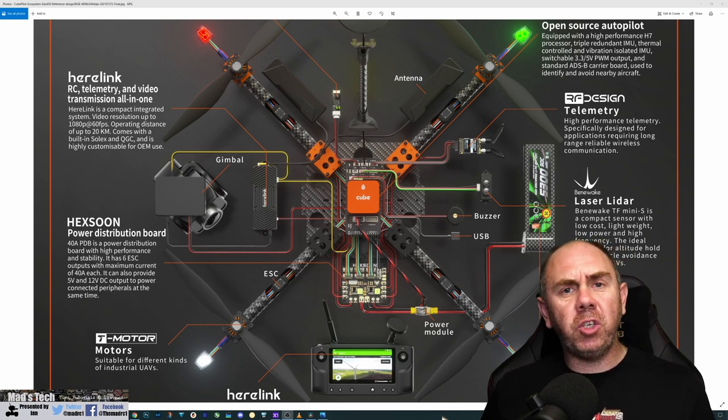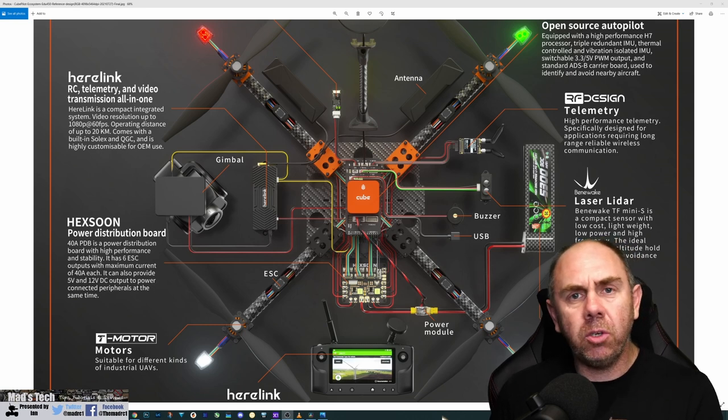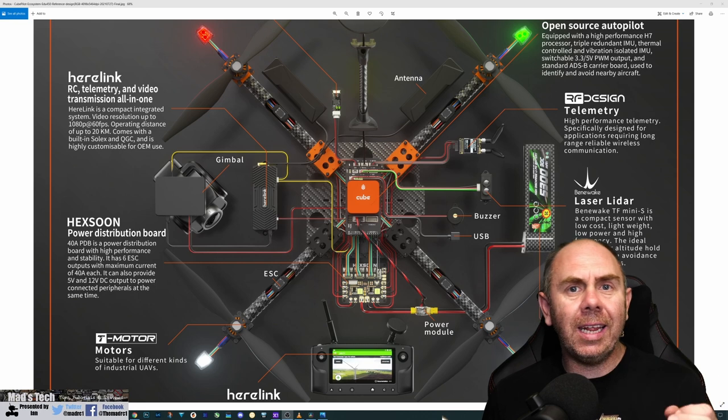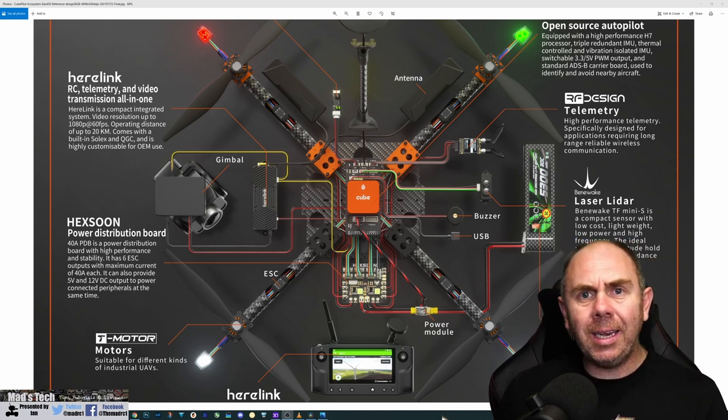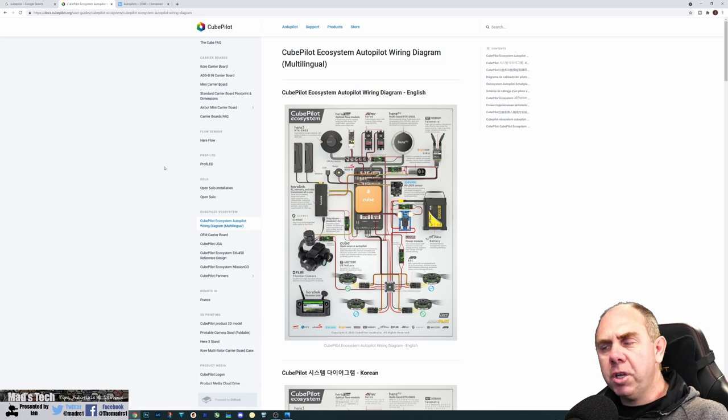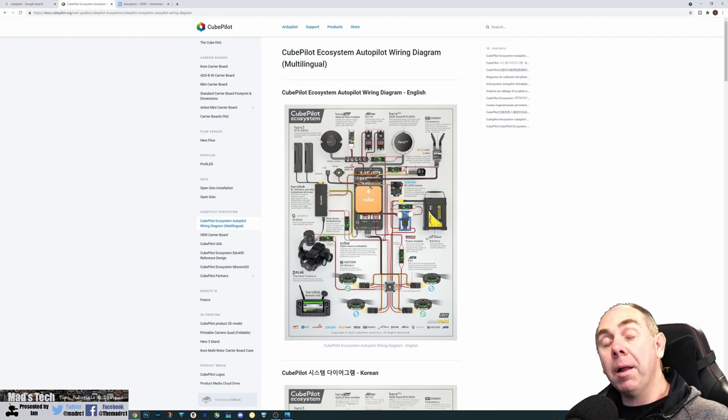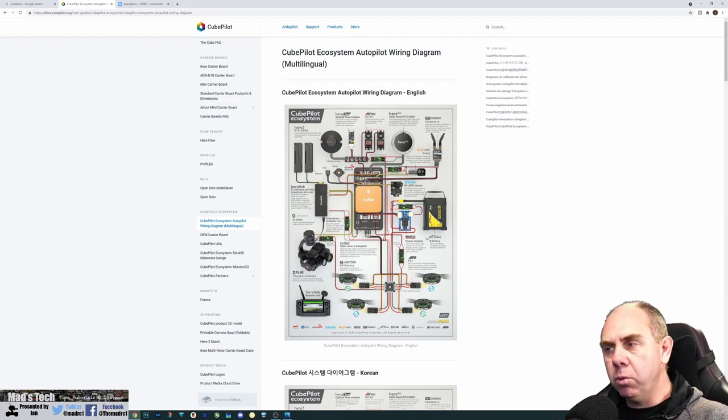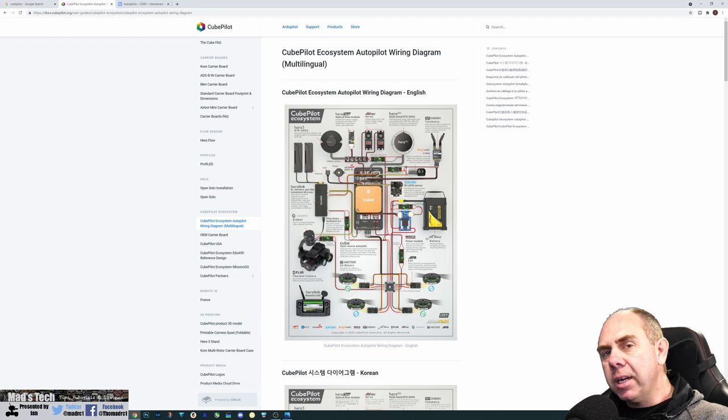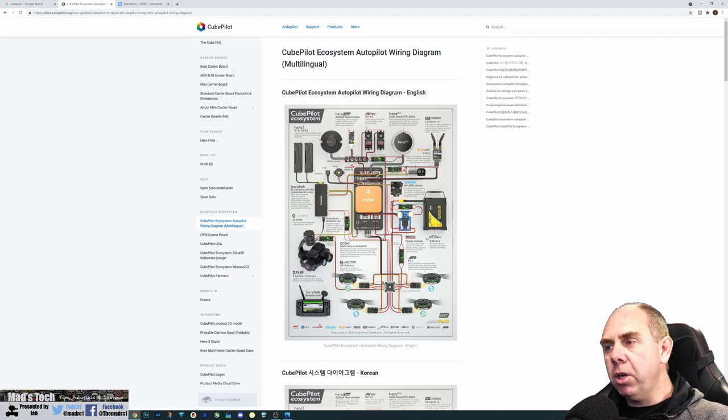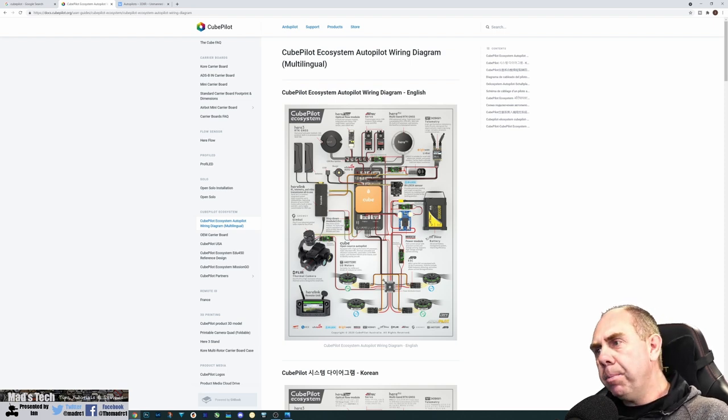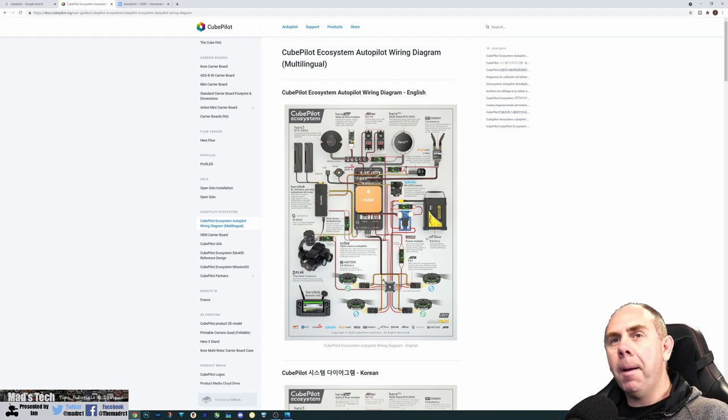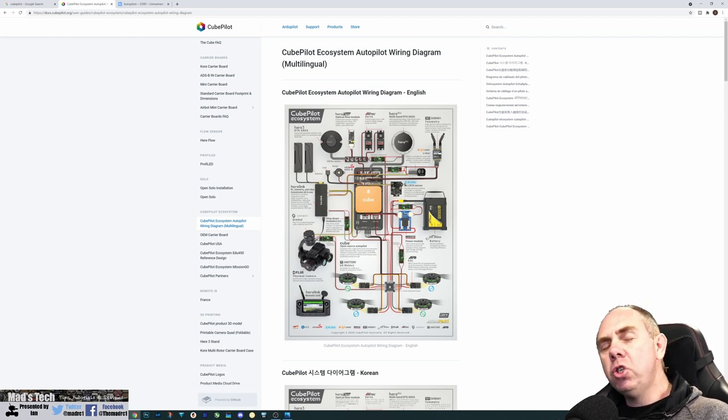Before I jump into it, if you're interested in supporting the channel, please consider hitting the subscribe button. If you'd like to support us further, there are links to Patreon and buy me a coffee in the description. I've moved over to the CubePilot website and I've got the poster up. I'm lucky to own this poster in person, but I'll put a link in the description. What they're showing here is a selection of hardware, not the exclusive only hardware you can use. CubePilot and ArduPilot has massive compatibility with lots of different hardware.